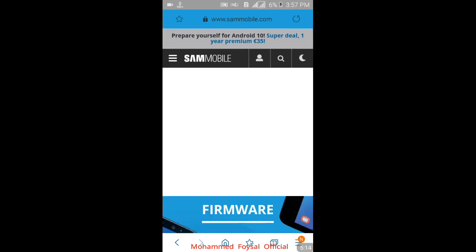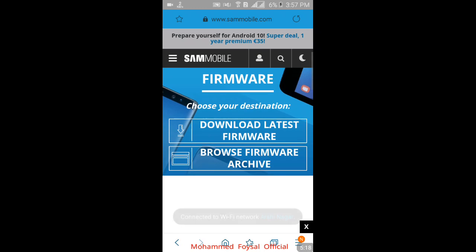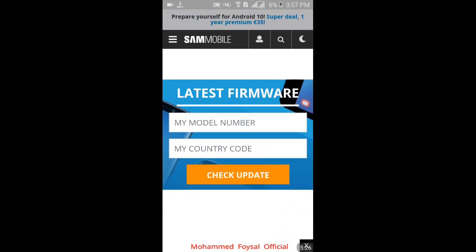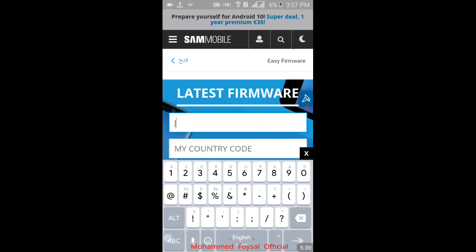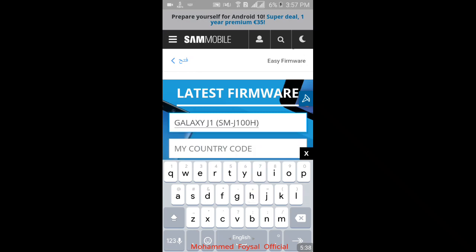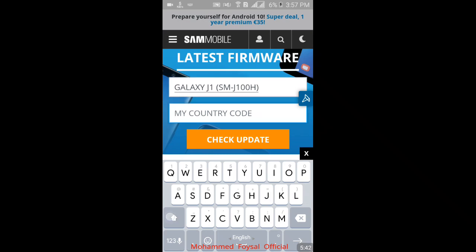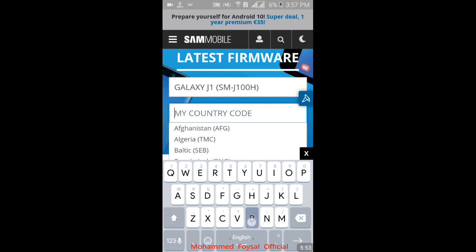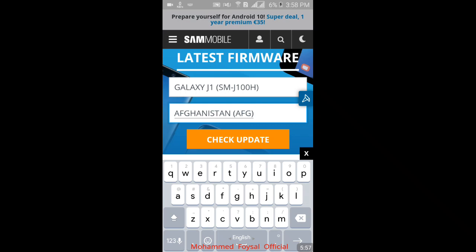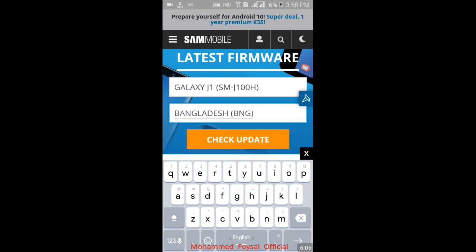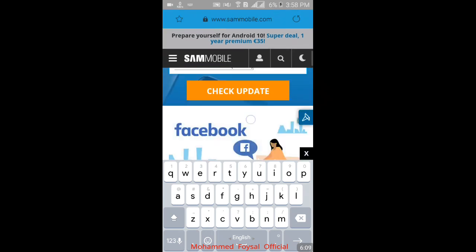Please download the latest firmware. For example, my model number is J100 — Samsung Galaxy J1. My country code is BNG. Enter the country code BNG and click 'Check Update'.